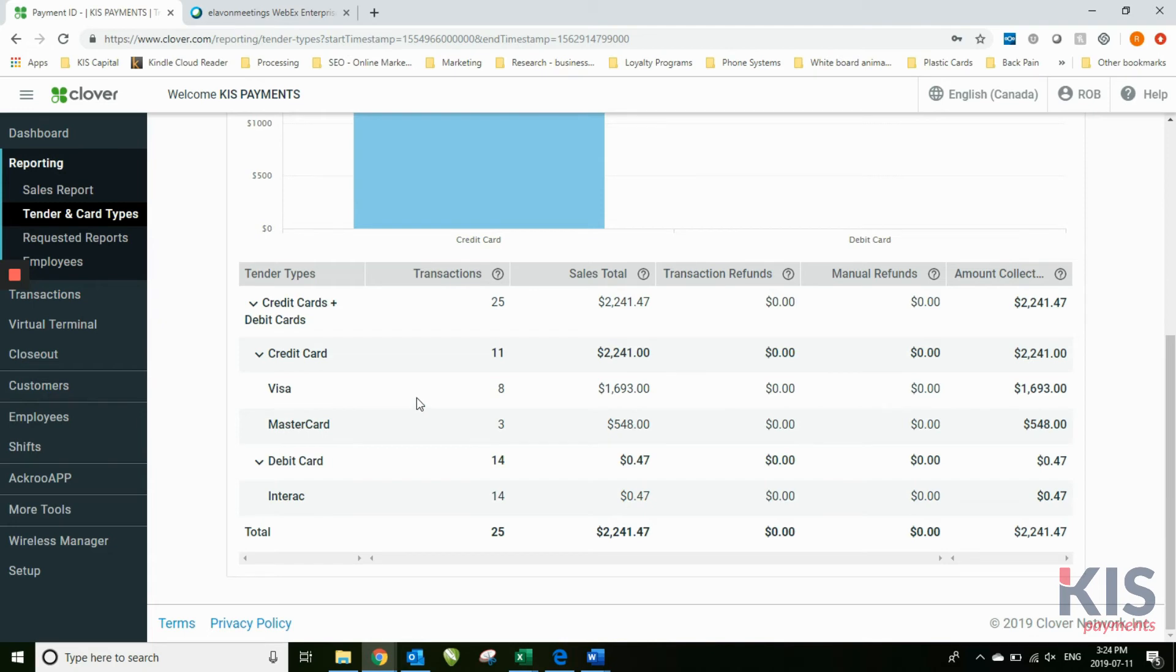Here, for example, the last three months - all the Visa card, all the MasterCard, all the debit card transactions, which includes Interac as well.